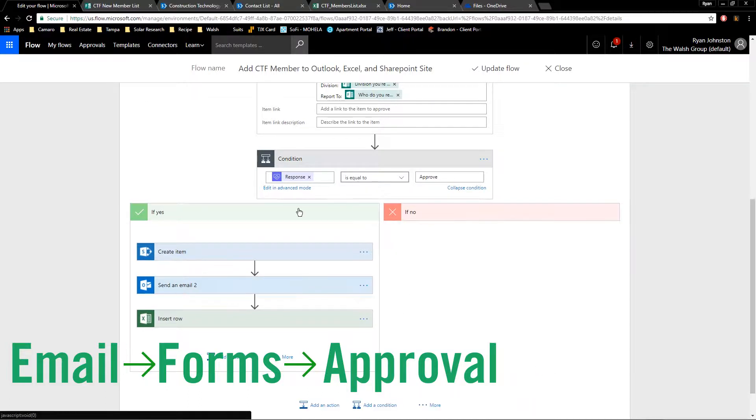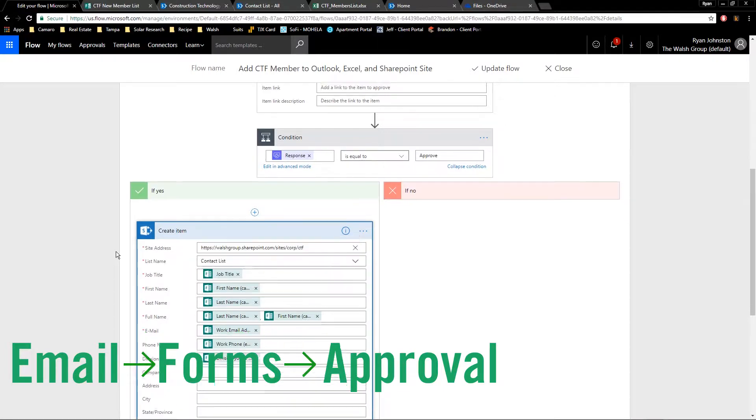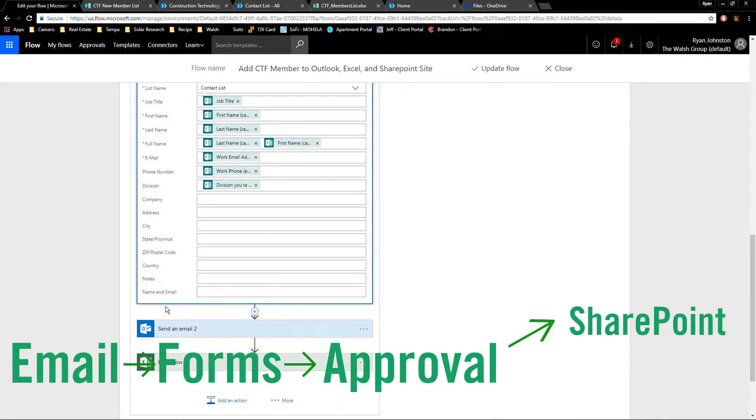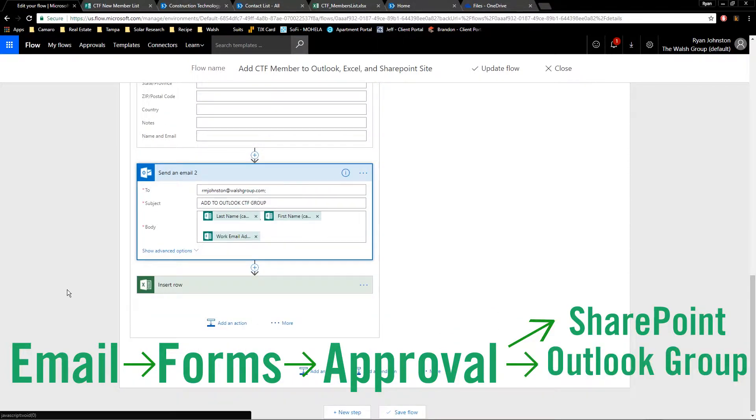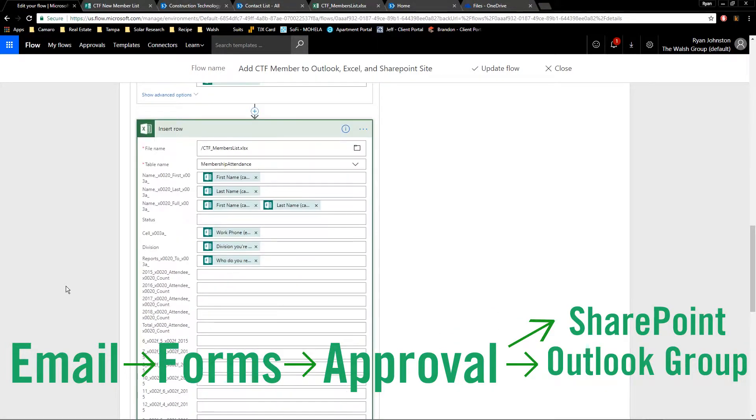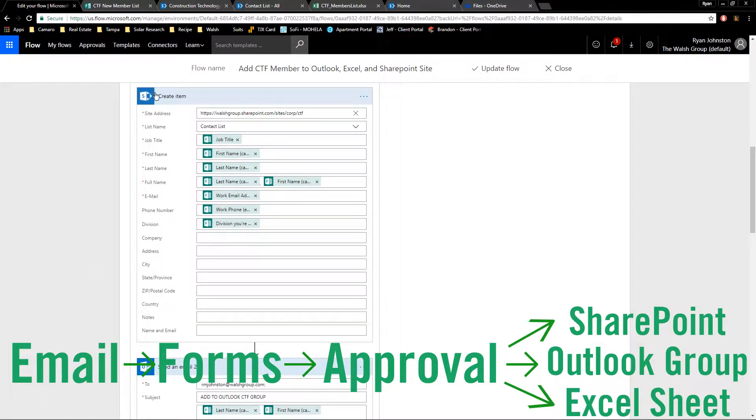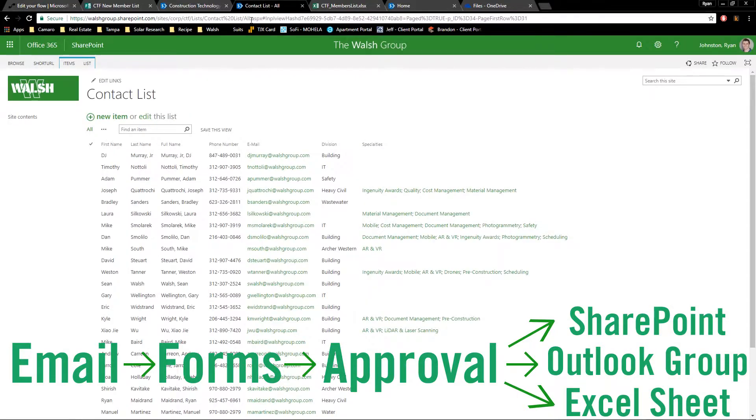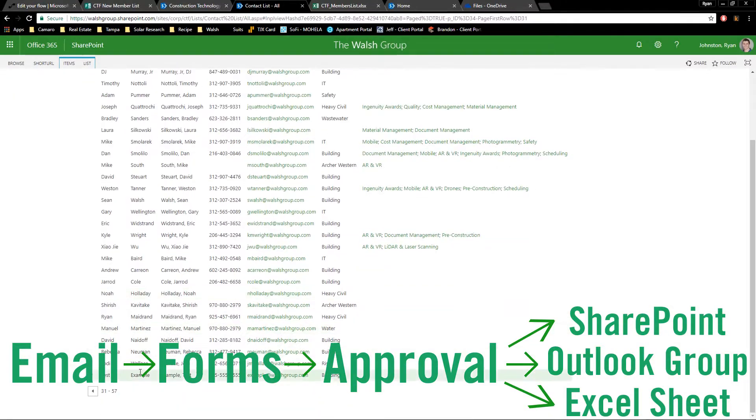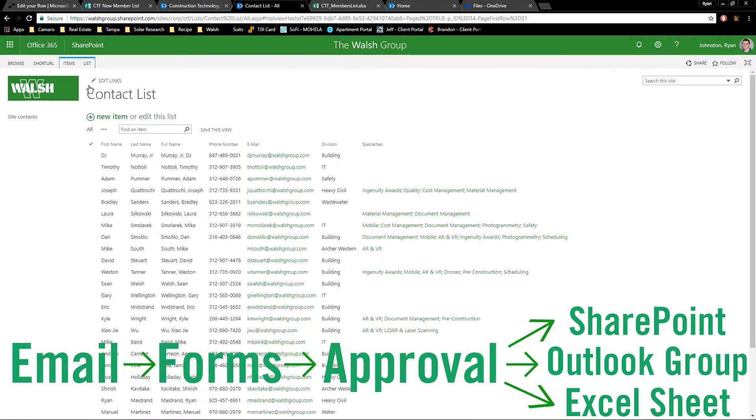If it is approved, it goes into creating a SharePoint item. It sends me an email and it inserts a row into an Excel sheet. This creates an item in Excel or SharePoint here. This is the contact list within the Wiki page.